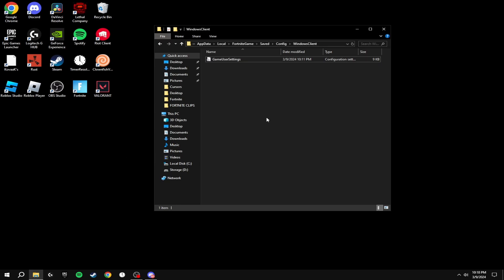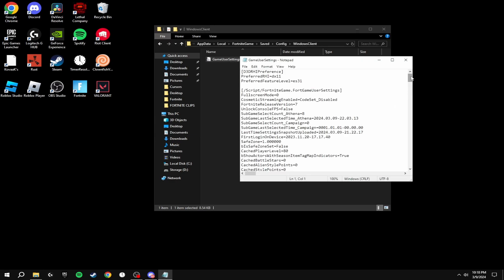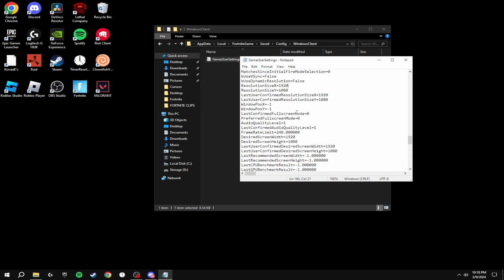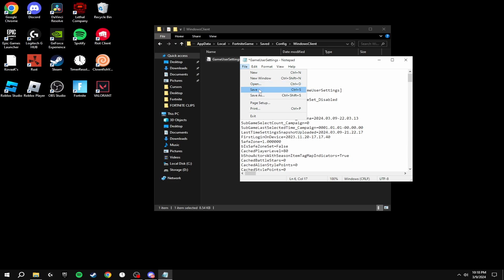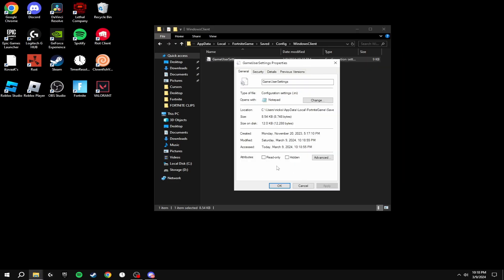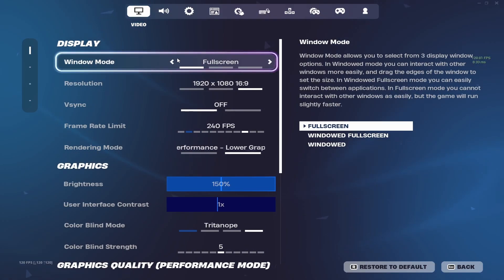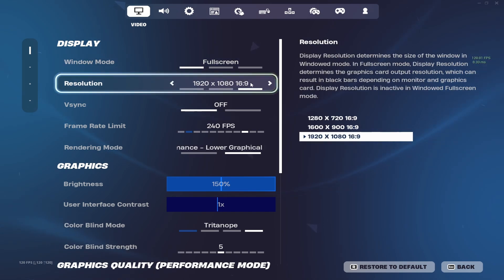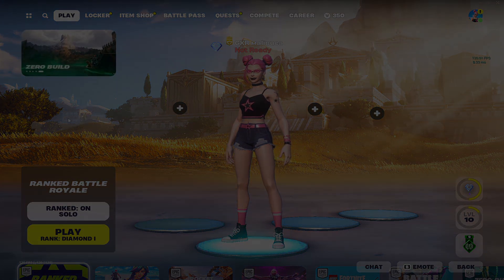Go back into the GameUserSettings.ini file and make sure read-only is not checked. Scroll down to find ResolutionSizeX and change it to the resolution you set in the NVIDIA Control Panel. Scroll back to the top and make sure FullscreenMode is set to 0 — this puts Fortnite into true full screen, not windowed full screen. Click File > Save, then make sure the read-only box is checked. The game will now appear stretched, and in Settings you'll see the resolution listed — that's it for this video, thanks for watching.